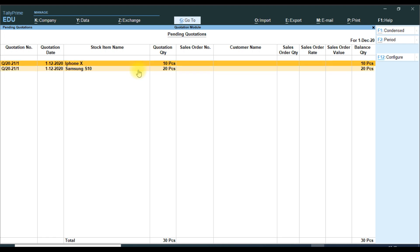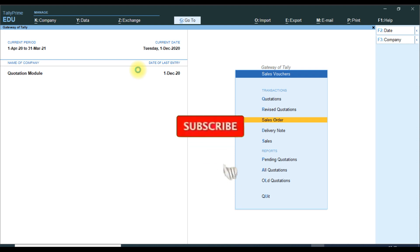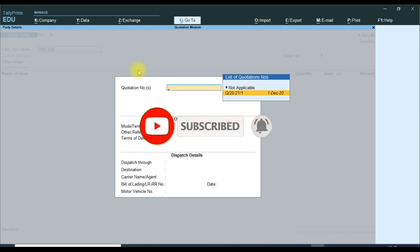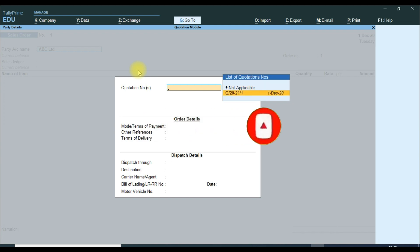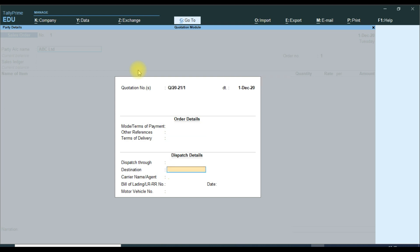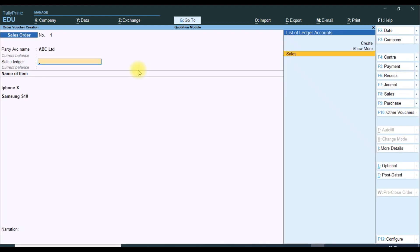First we see one full flow, then we will see how to do Revise Quotation. In Revise Quotation you select the Sales Order. It will show the list of quotations available for a particular party, showing the Quotation Number. We select the quotation — if you want to fill in the details, you can fill in the order and dispatch details, and it will tag the values automatically.